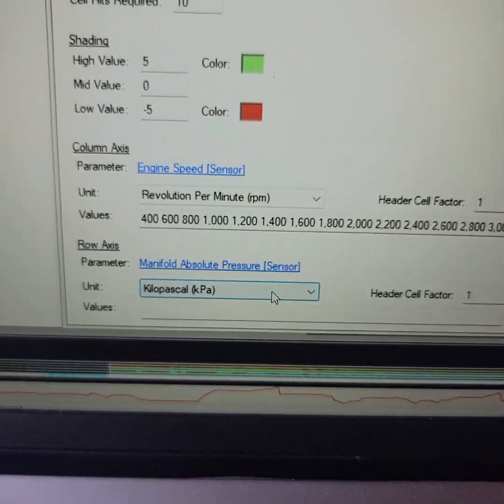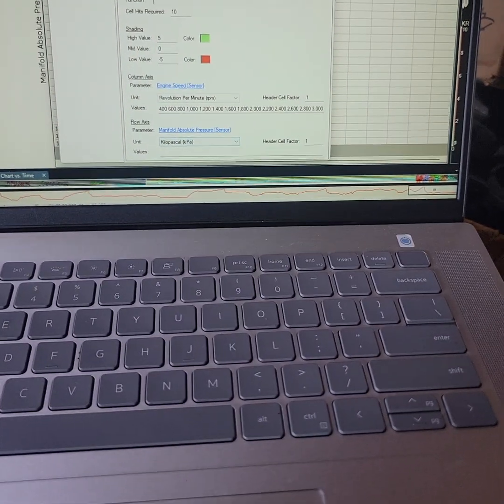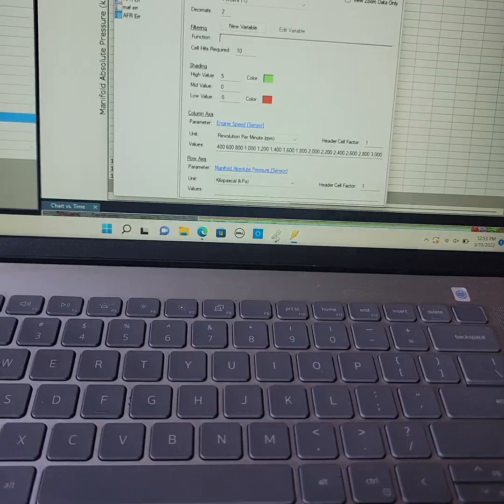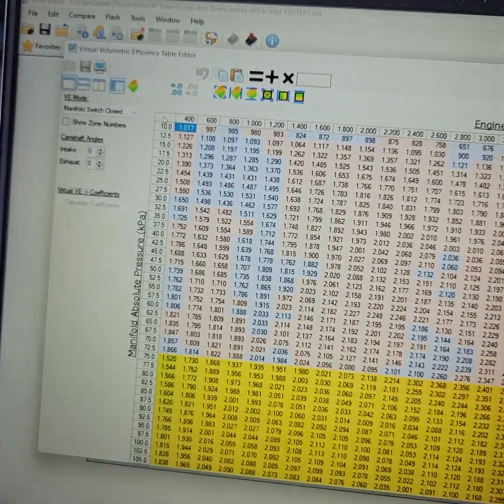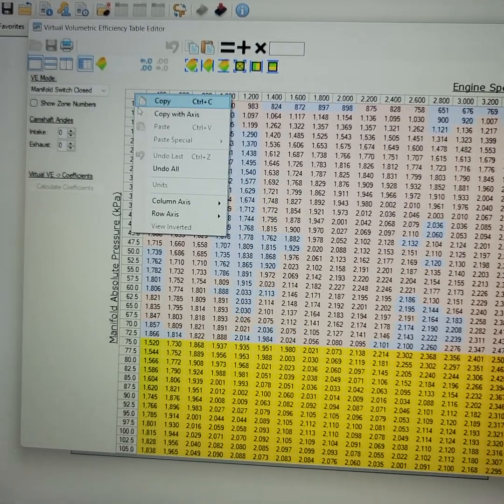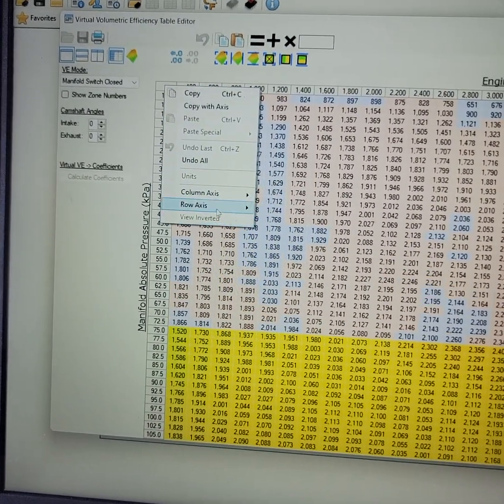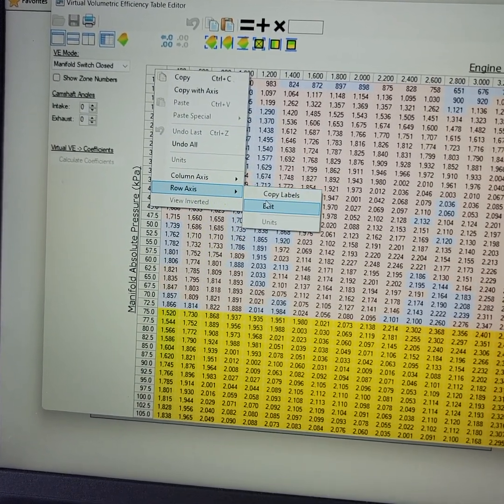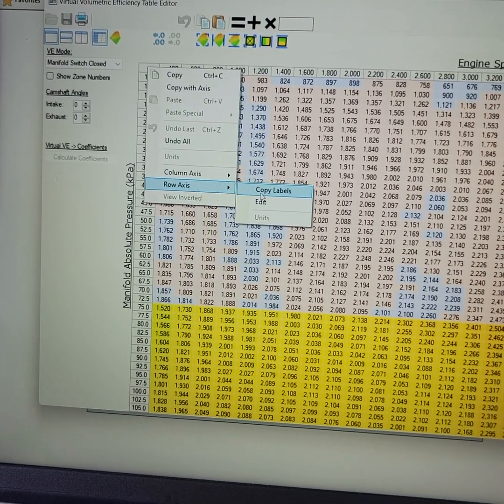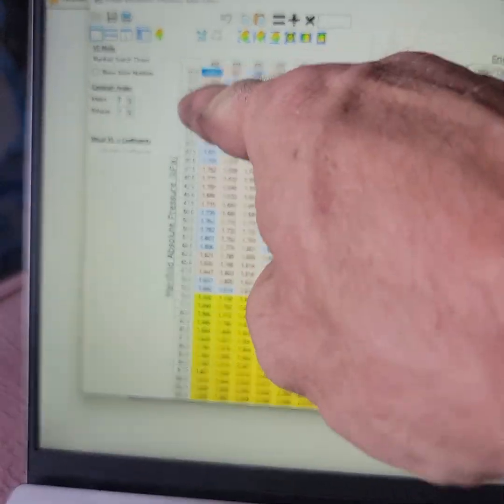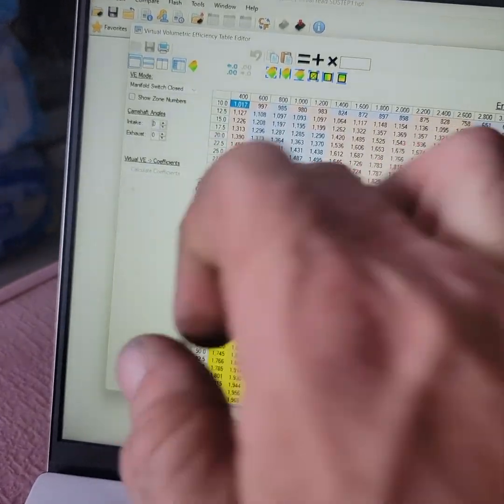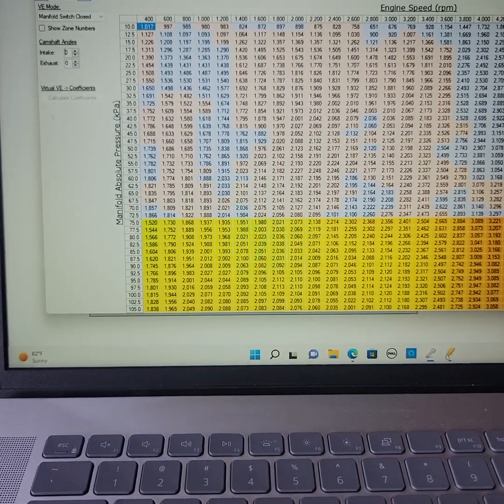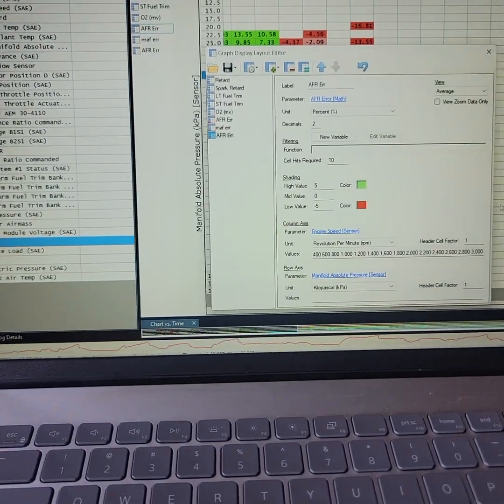Now, you're going to come back over to your tune in VCM editor on the virtual volumetric efficiency. Right-click that white little box in the top left corner of the map. Go to your row axis. Copy labels is what we want. Click that. Now, all these labels, all these numbers have been copied. All these map pressure readings.